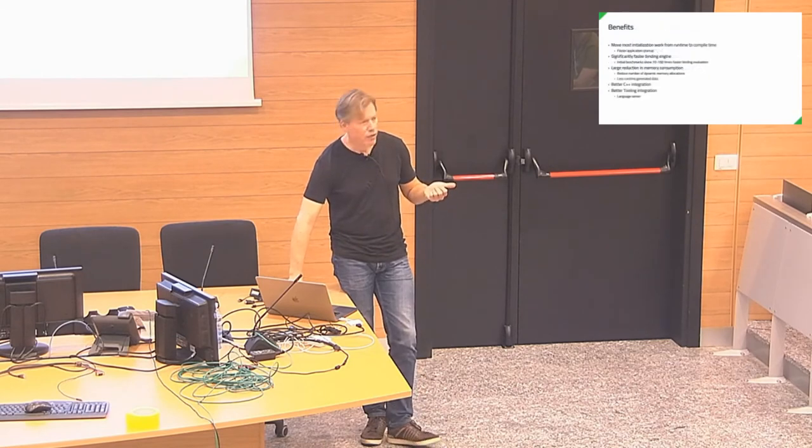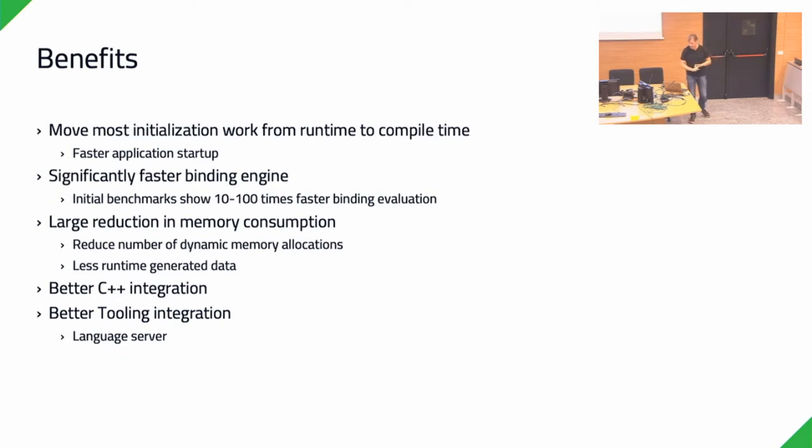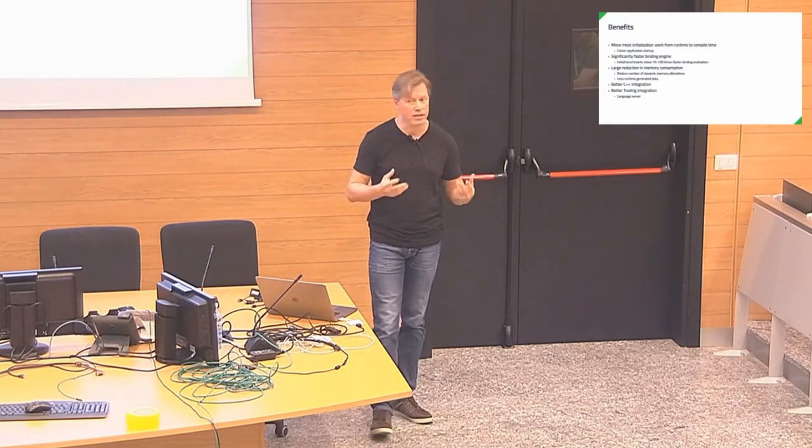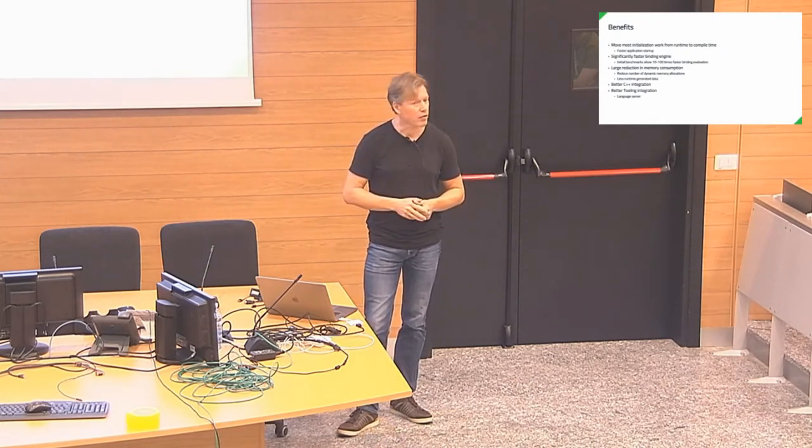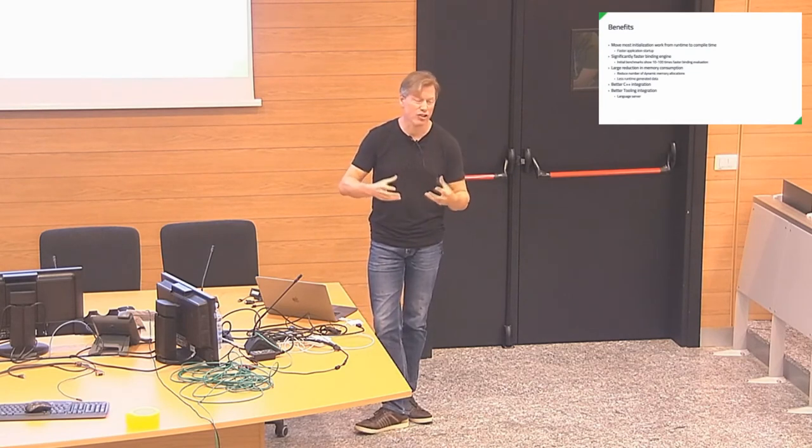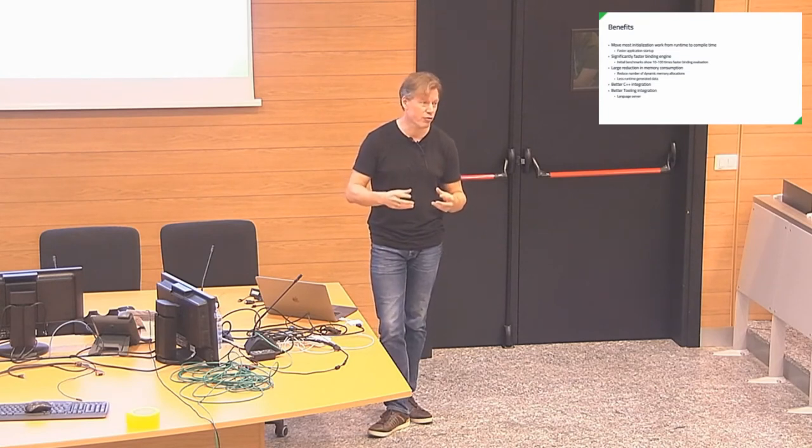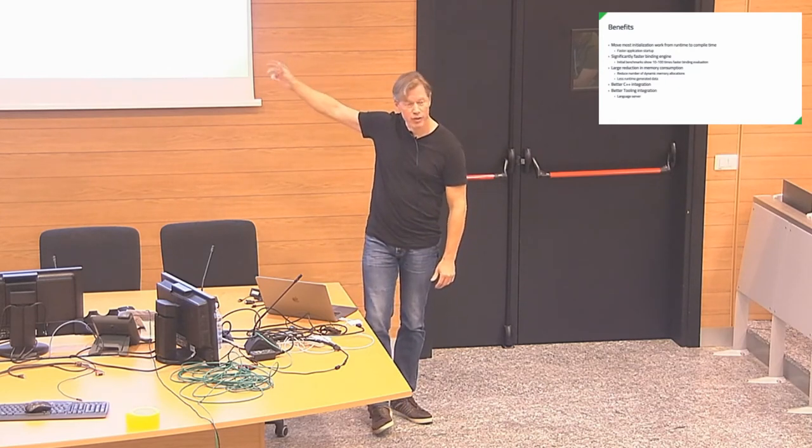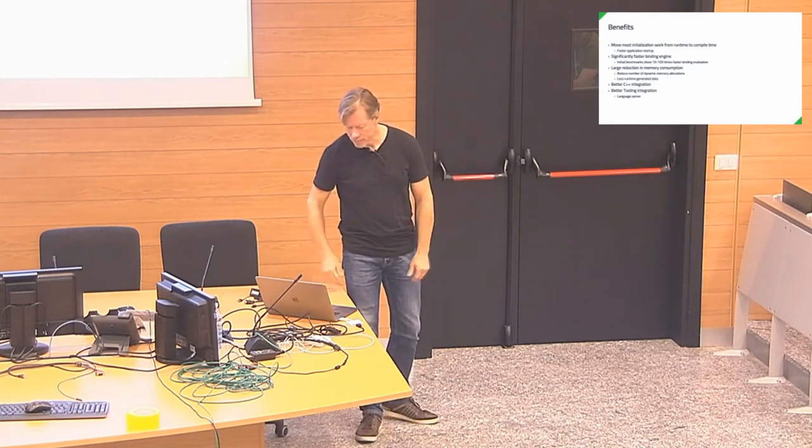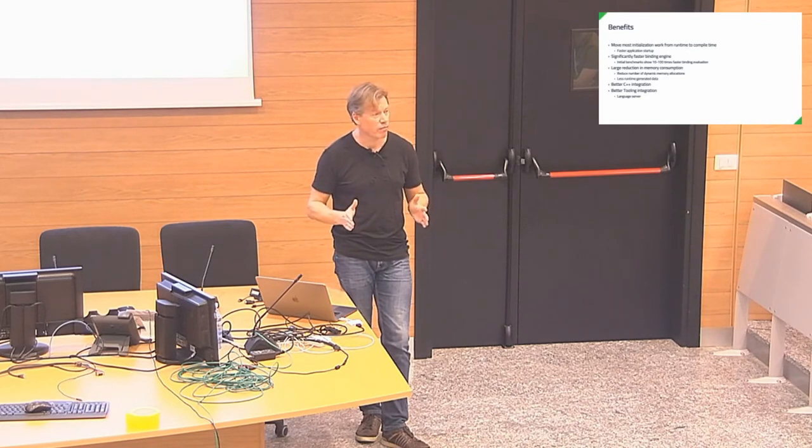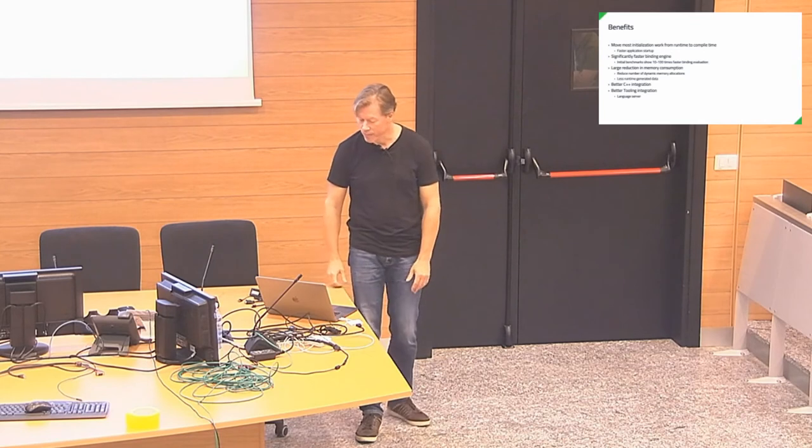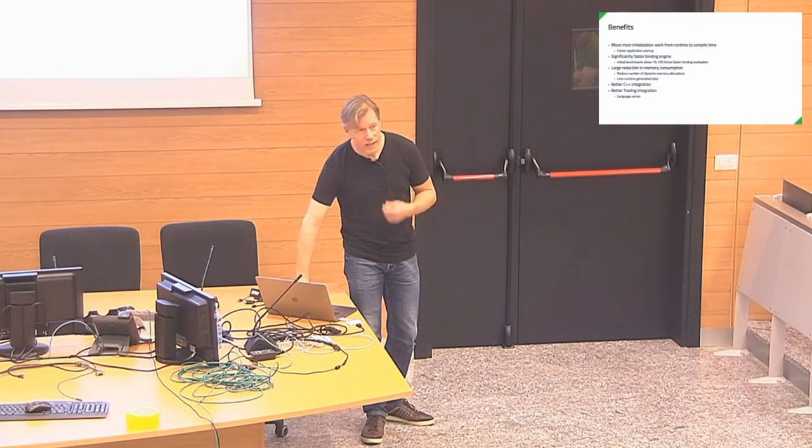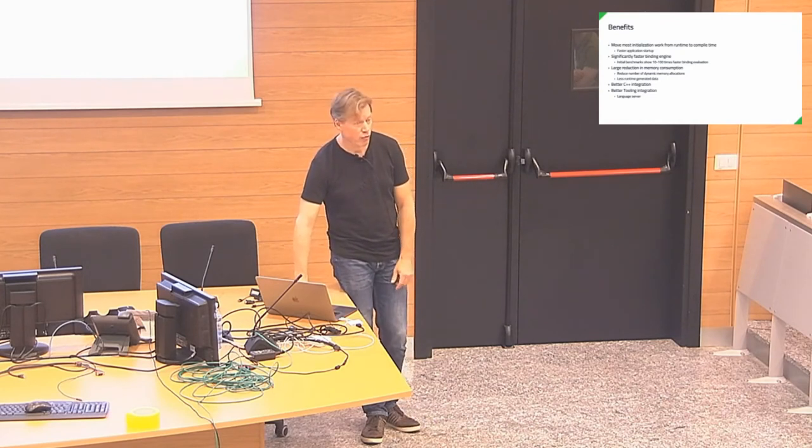So with that, we're moving a lot of work from runtime to compile time. It should be a lot faster with binding evaluations. I did some initial benchmarks and it's 10 to 100 times faster, the binding engine. So it's a really big improvement that we can get with that. The reduction in memory consumption should also be very significant. We've done some work with Qt for microcontrollers, which is basically just QtQuick, a re-implementation of QtQuick fully from ground up for microcontrollers, using a lot of the concepts that I've presented here now. And we can run there with half a meg of memory, a fully-fledged UI.